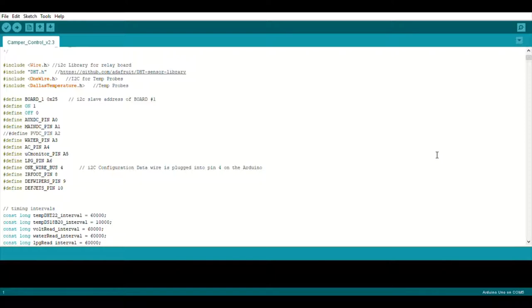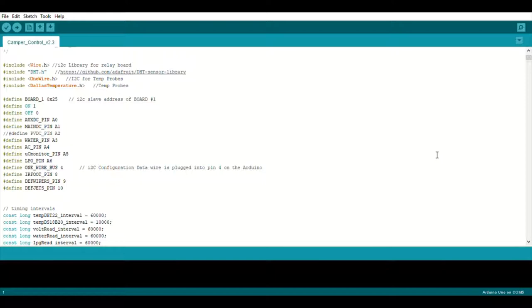A quick recap of the hardware I've got. I've got an Arduino Mega which is basically taking temperature readings from various points around the van. I'm using voltage dividers to take various voltage measurements, batteries, etc. Measuring water tank levels.